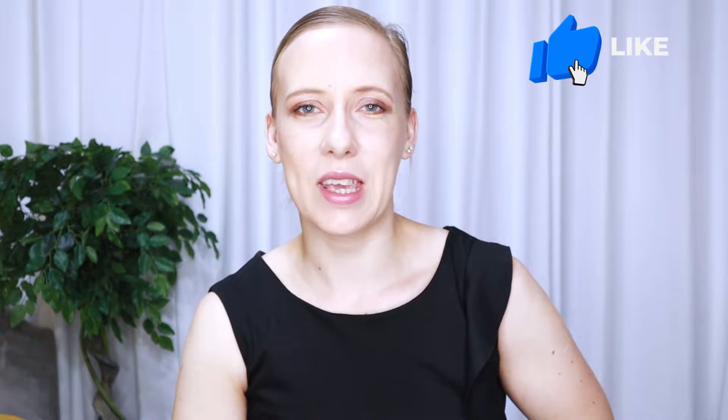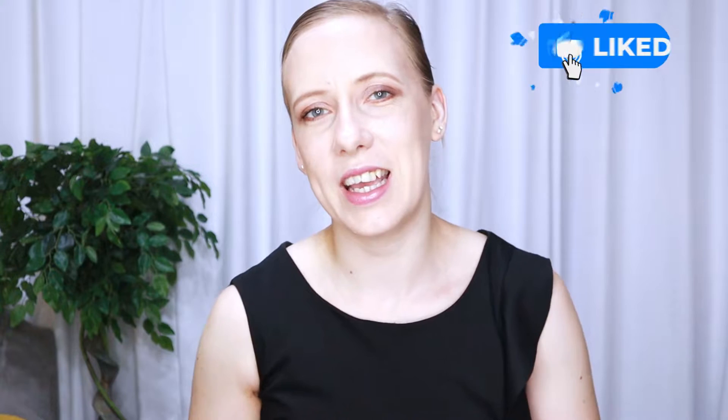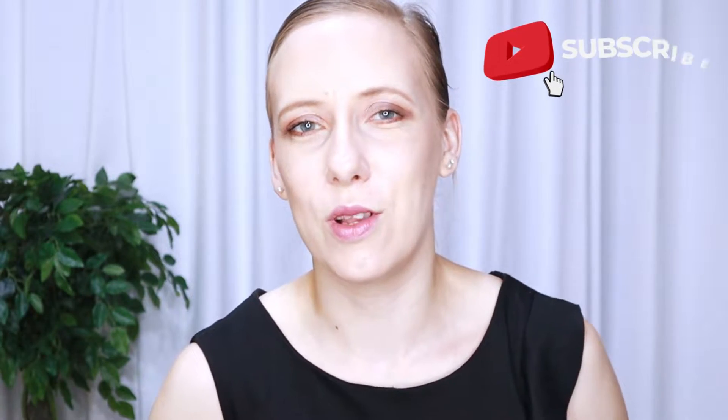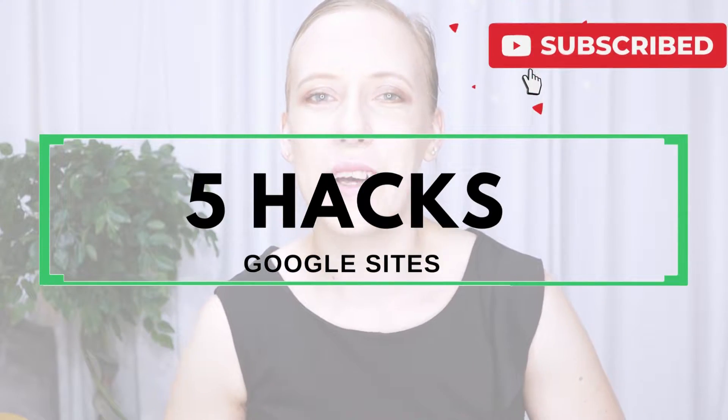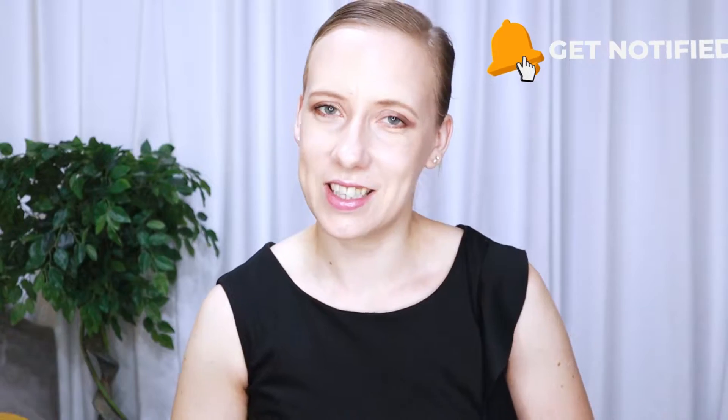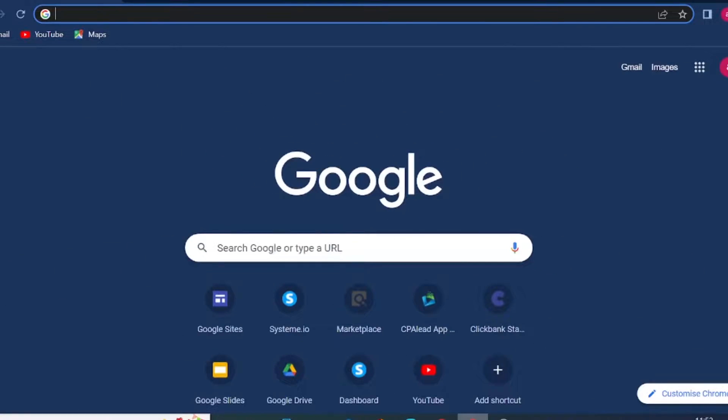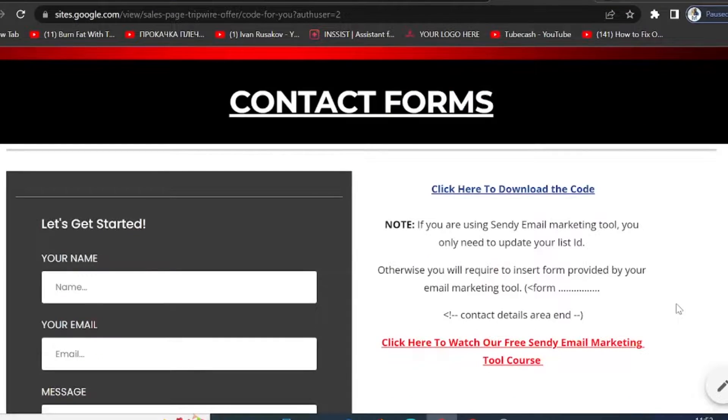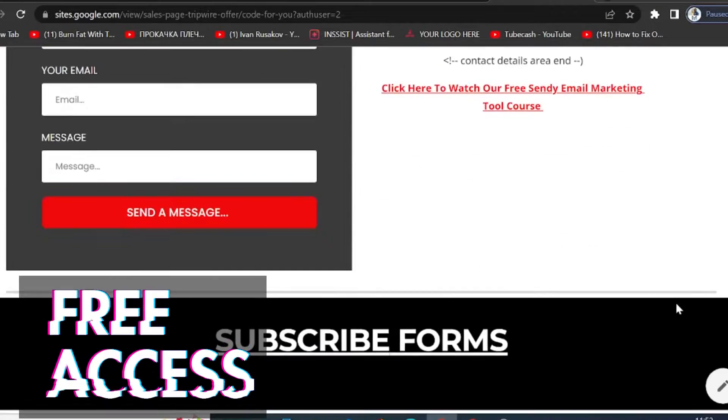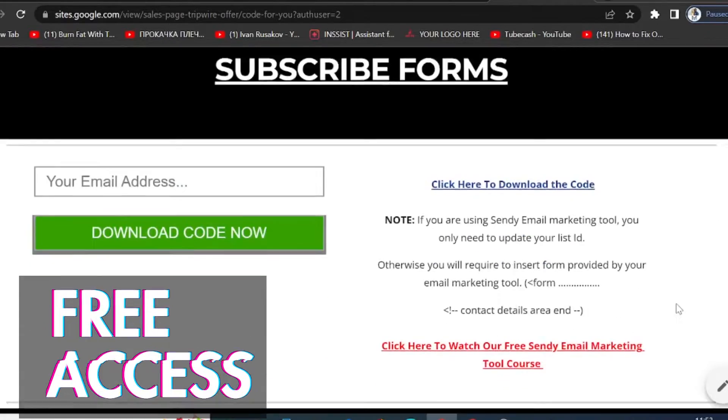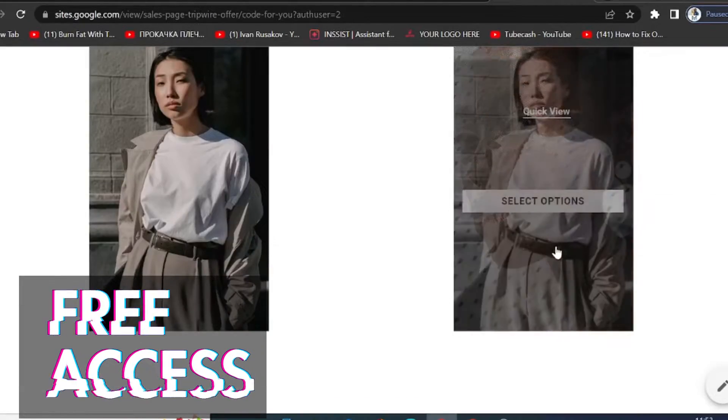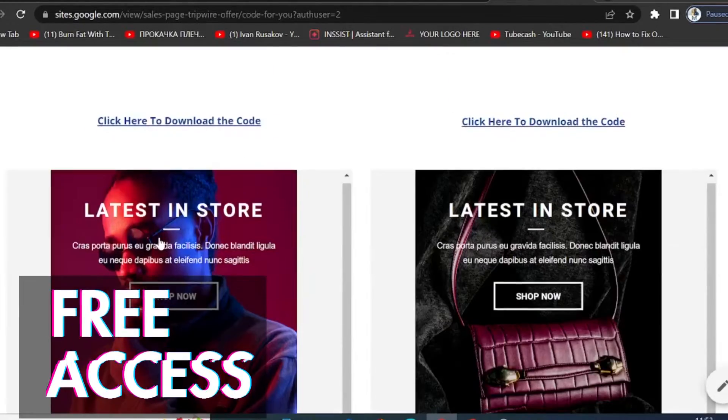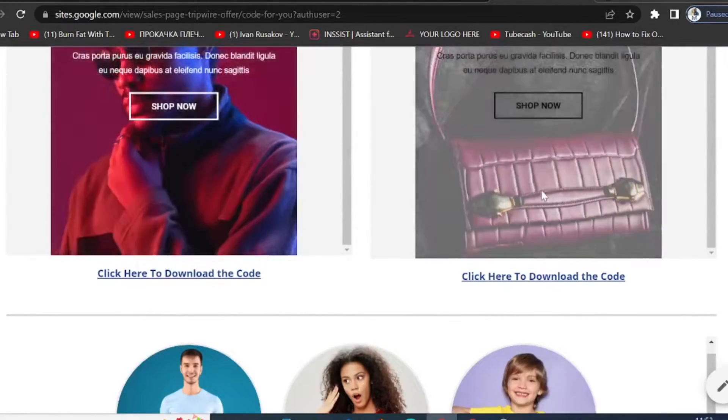Welcome back guys, or welcome if you are new here. I'm Eva, and in today's video I will show you five Google Sites hacks you need to know. Let's get started. And if you stick with me until the end of this video, I will also give you an extra bonus: free HTML code you can use on your website built with Google Sites.